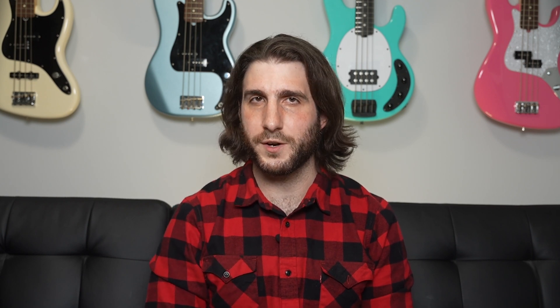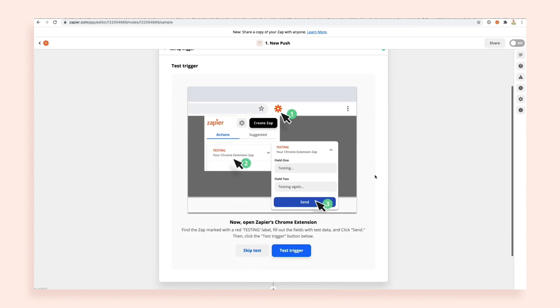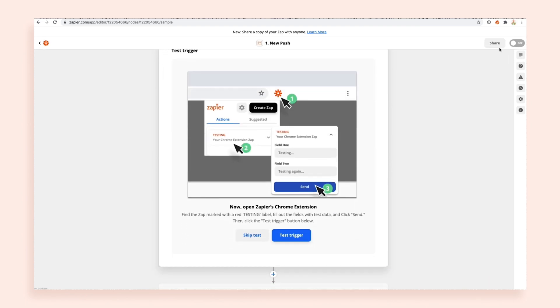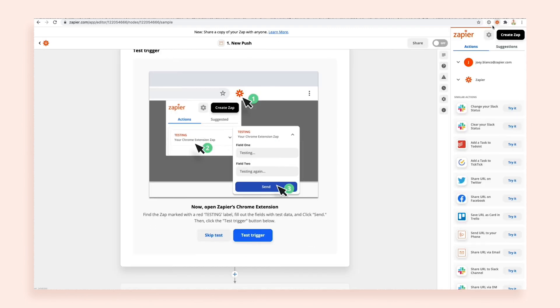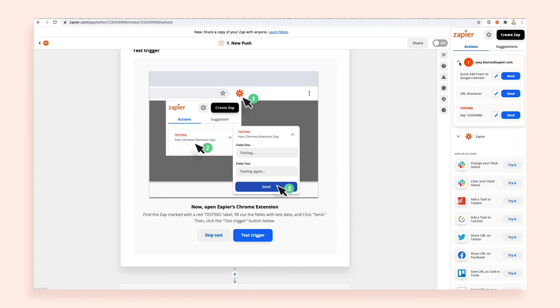Suggestions show you different zap ideas based on the apps you use most, but create zap is where you can tinker. When you click create zap, you'll be brought to the zap editor where you can build out your own extension-based zap. The Chrome extension is already selected as the trigger, so you don't even have to select one.